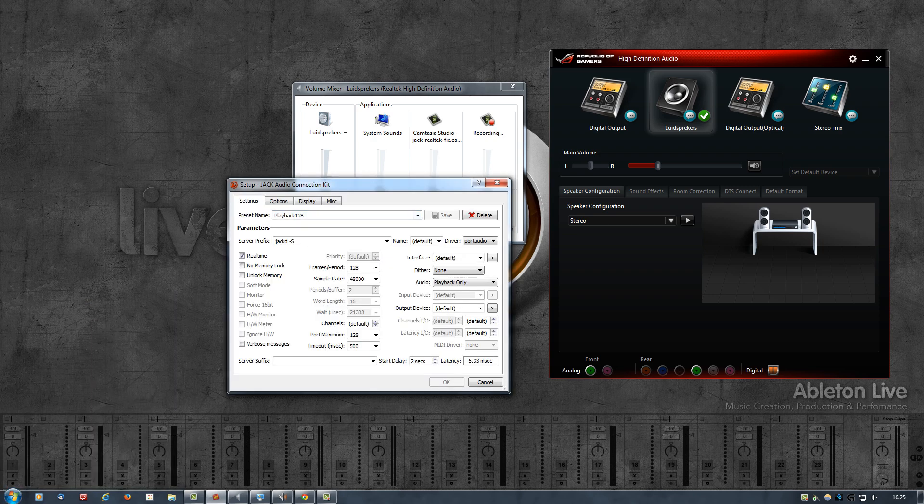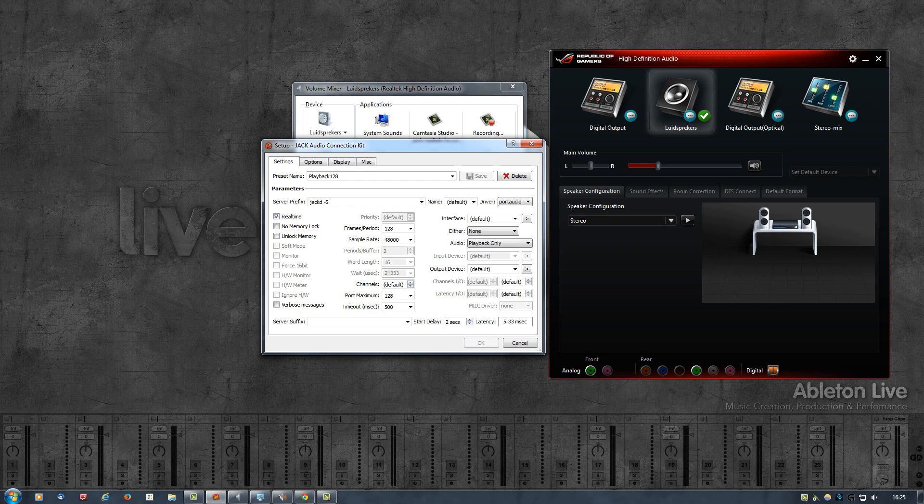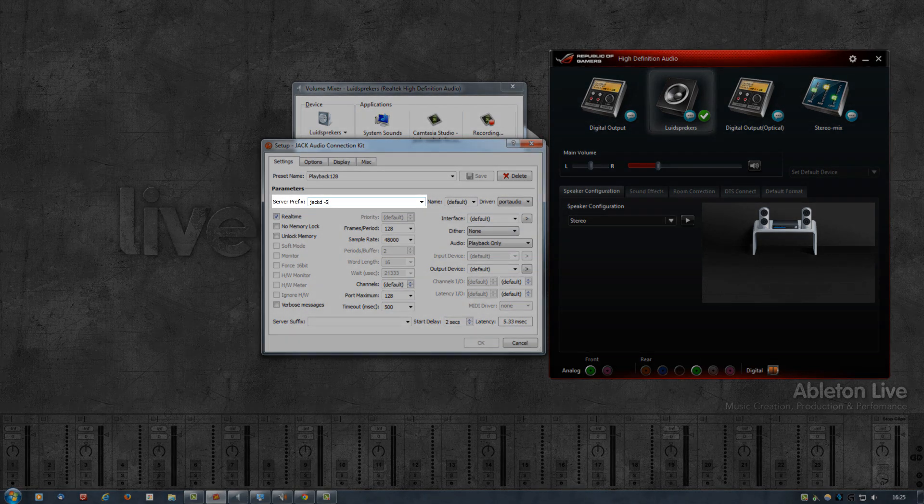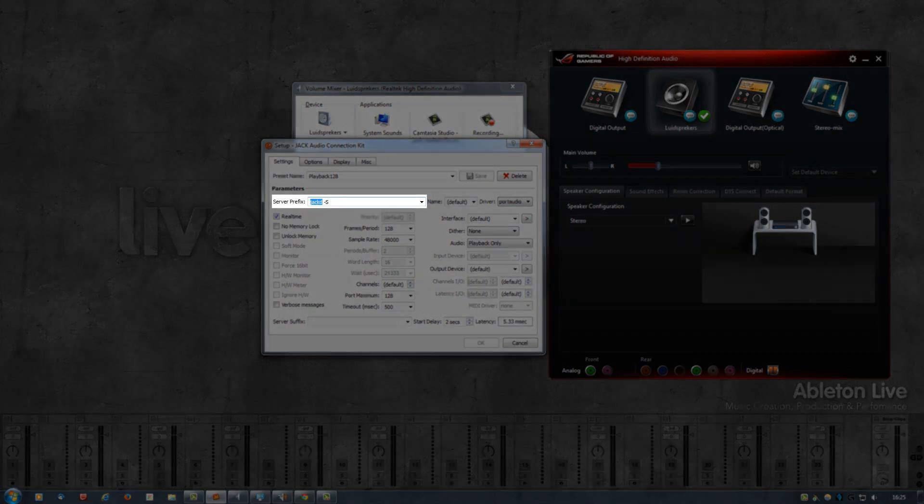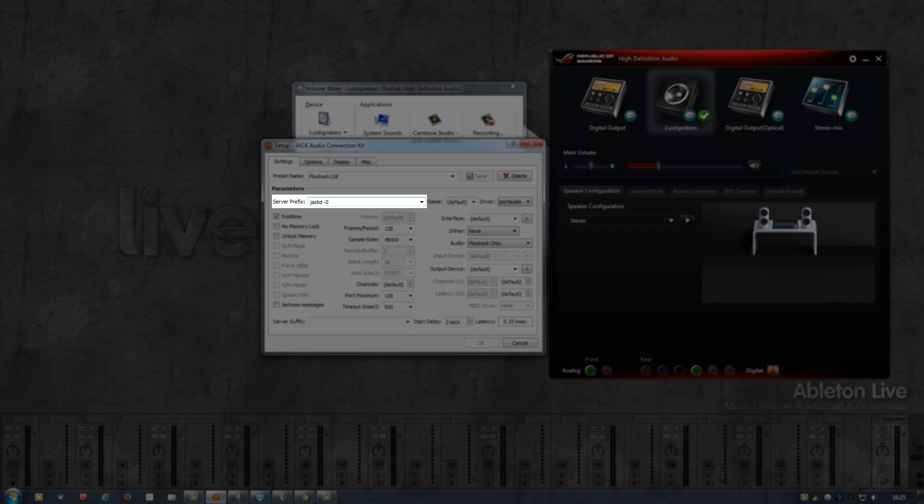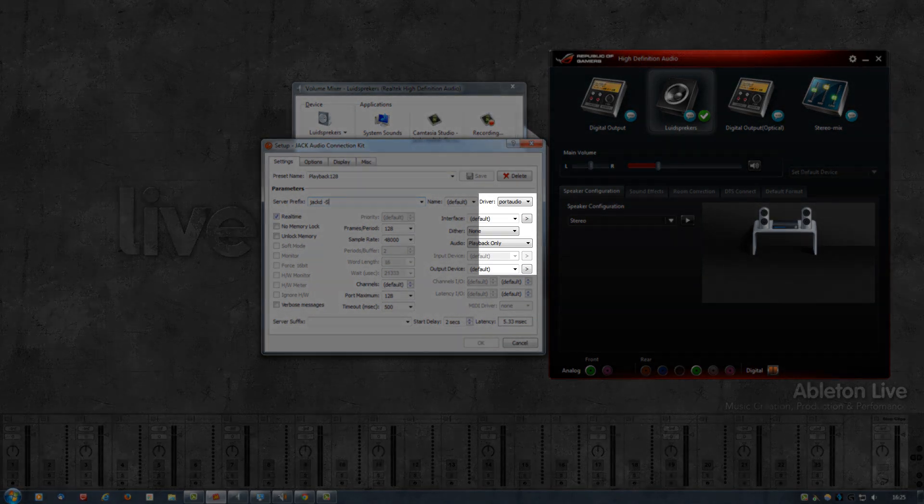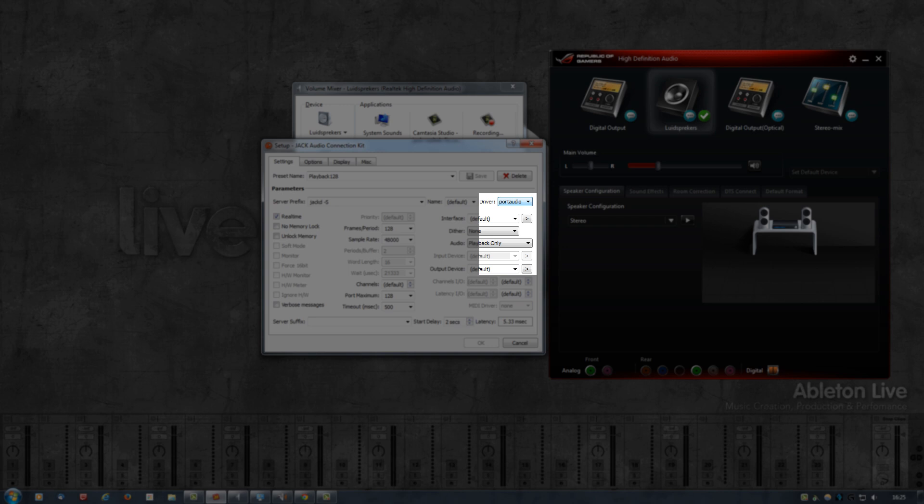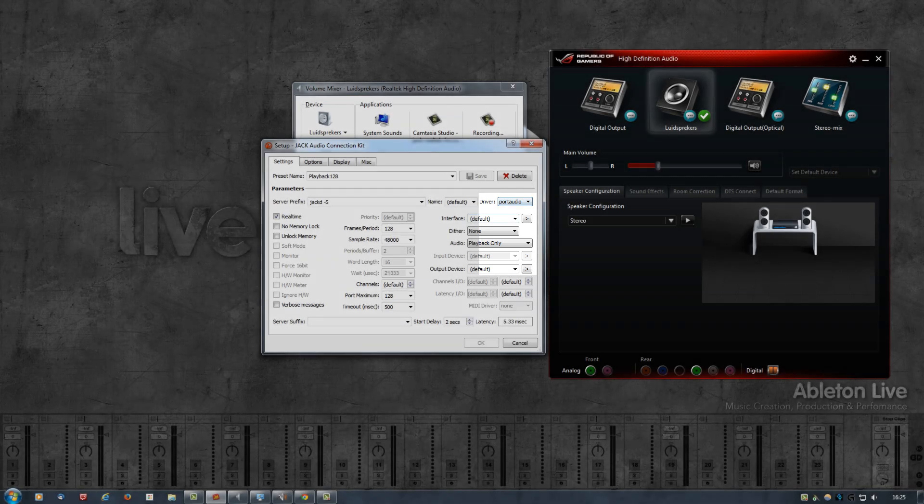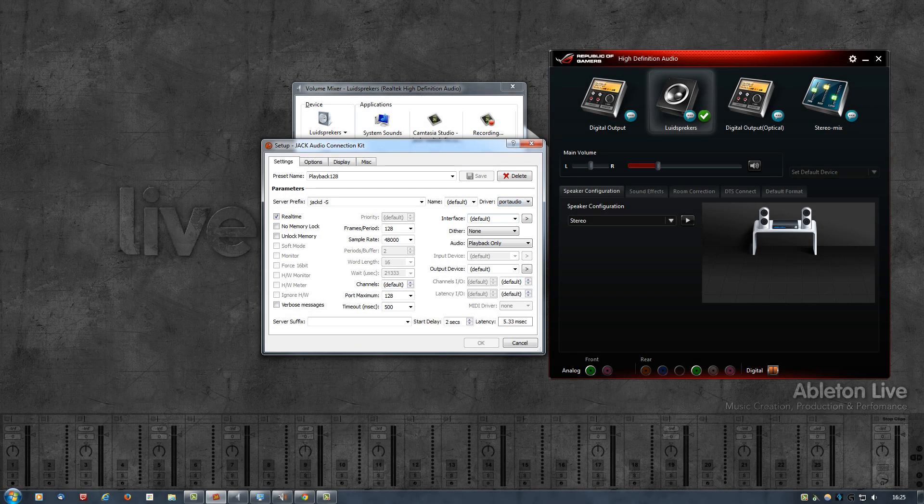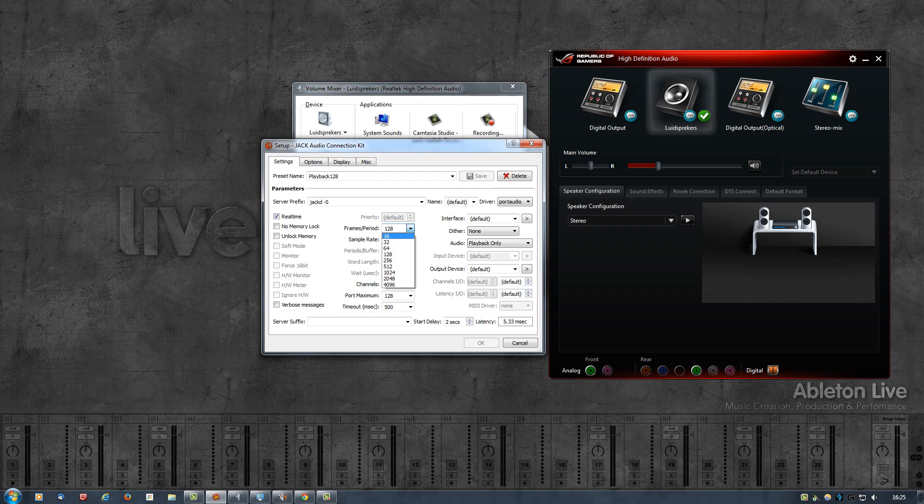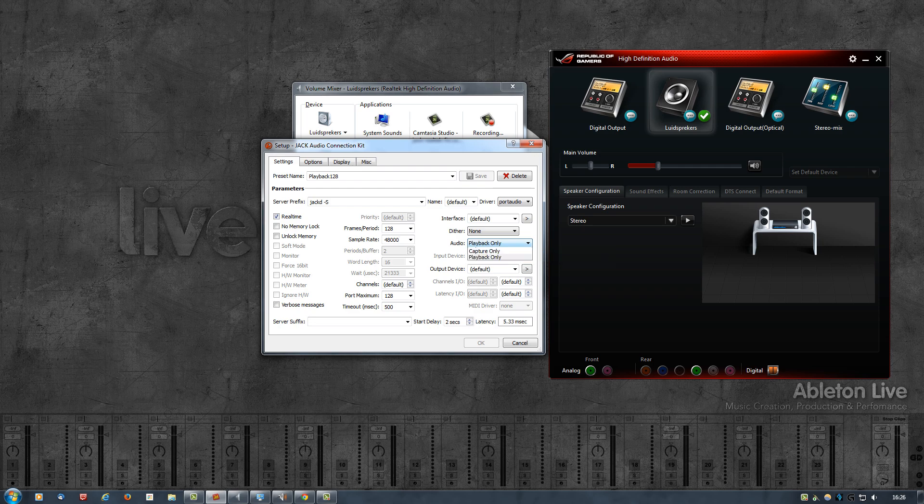Then click on Setup. This brings up this window over here. You can pretty much leave everything at default. Only thing you do need to do is set this to jackd, then add a space, then add a dash and then a capital S. That's an uppercase S, don't make it lowercase, they have a different meaning. Then over here in the driver, select PortAudio, leave this at default, set the frames period to like 128 or 256, something like that. Set the correct sample rate.